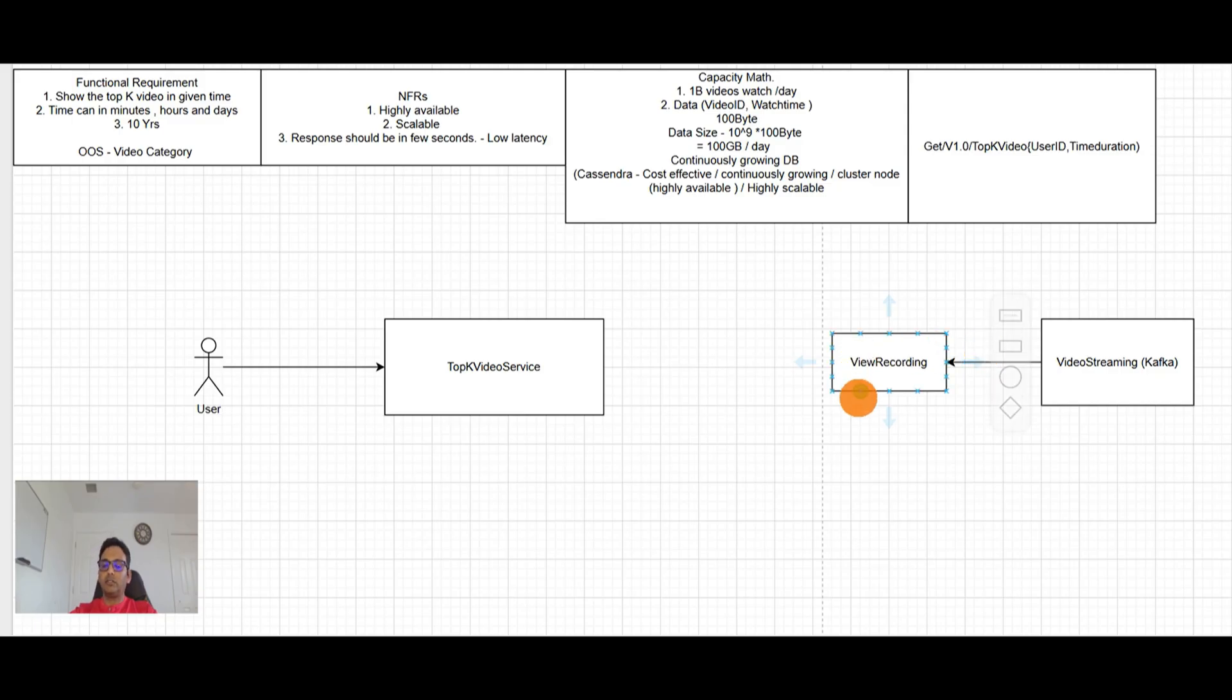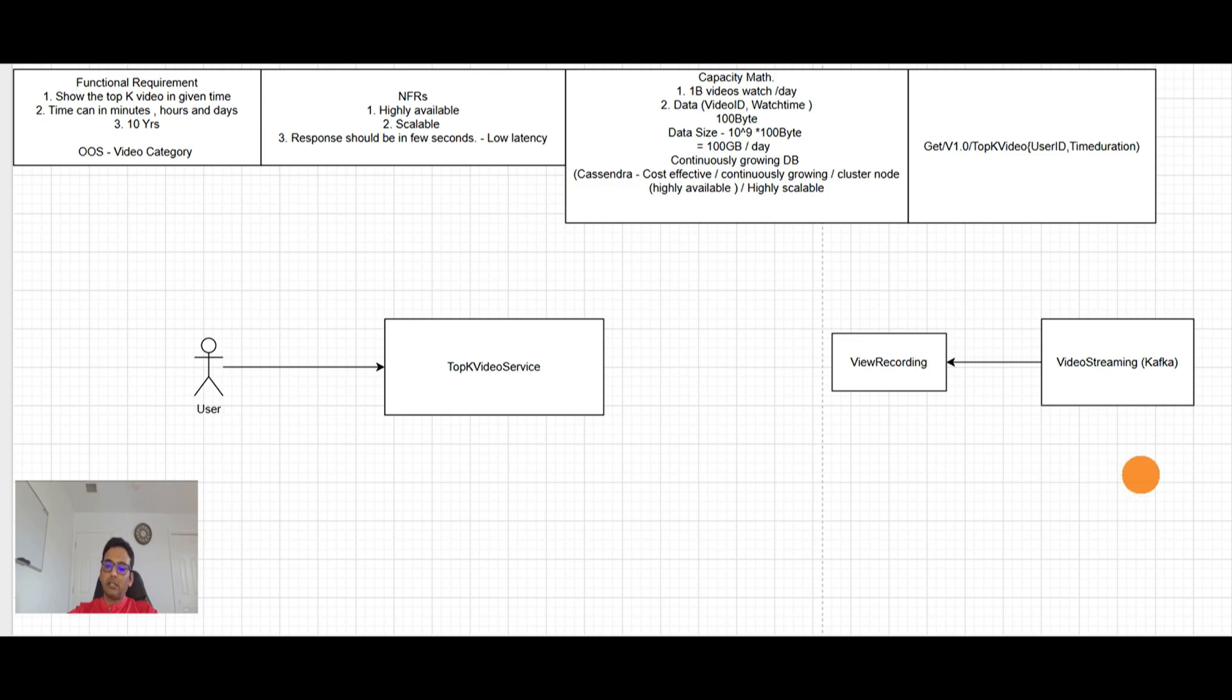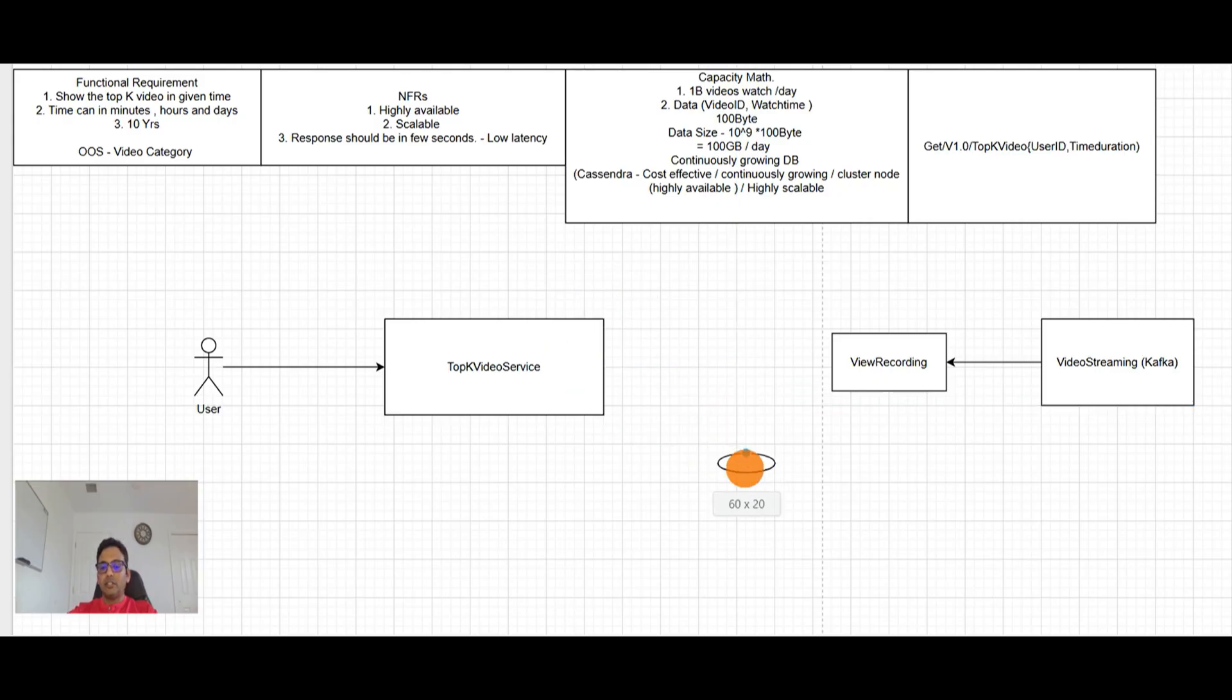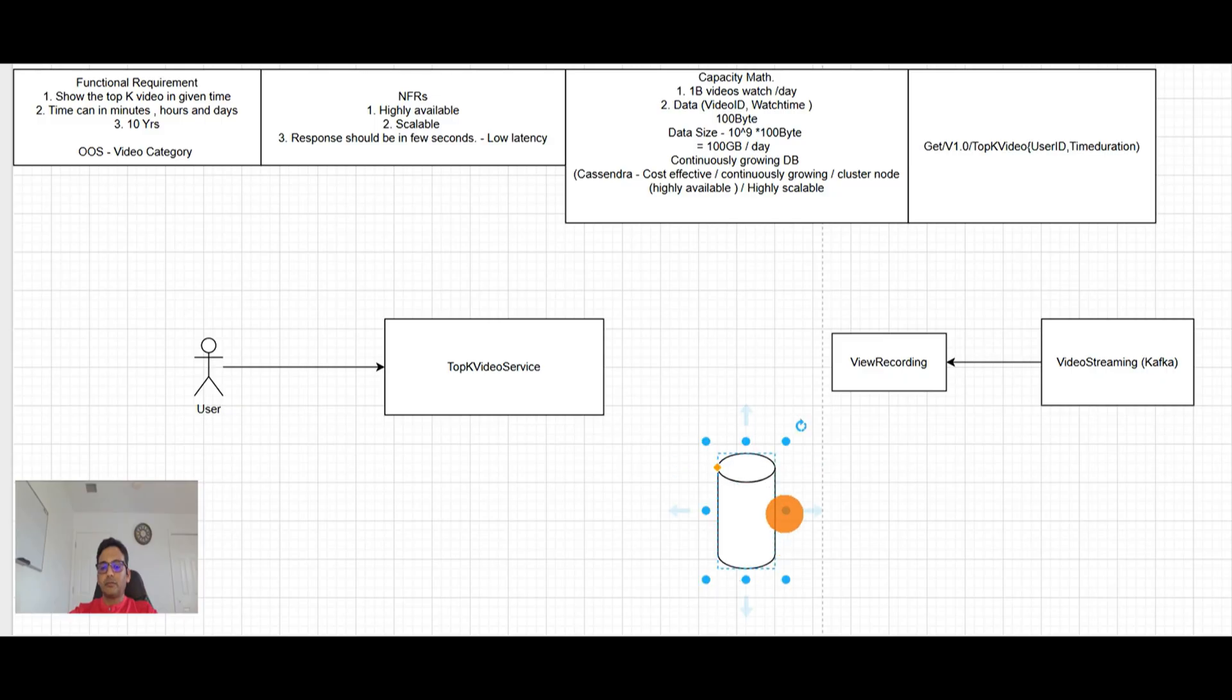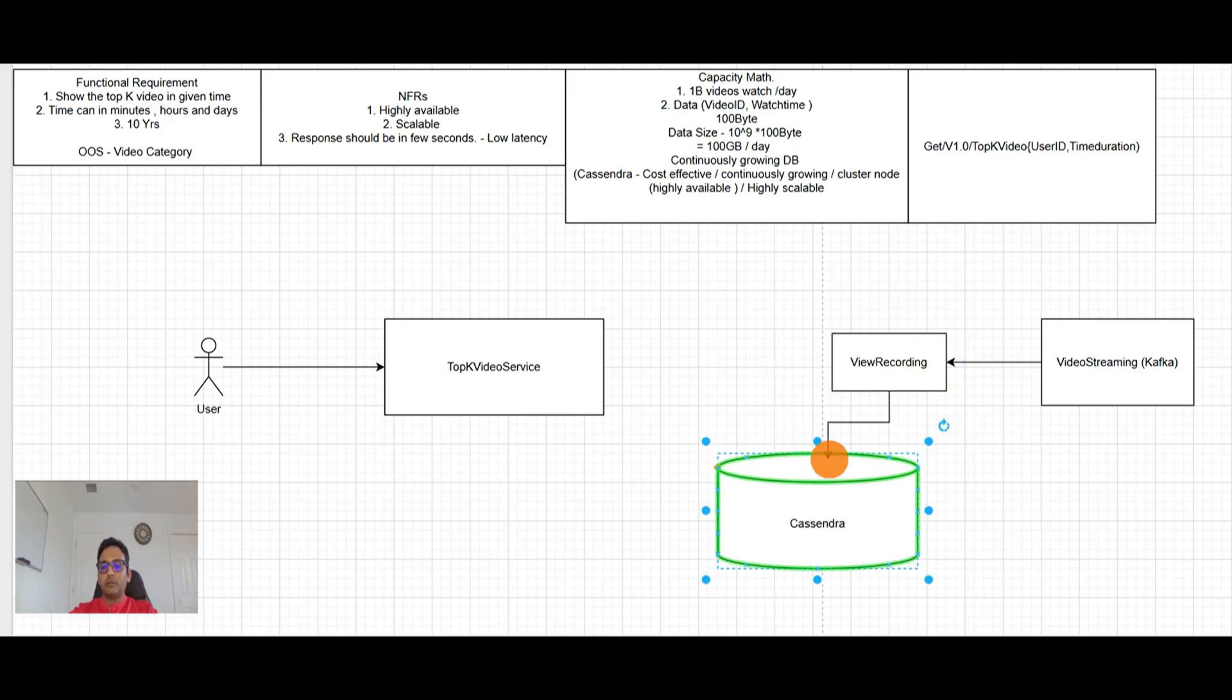So our view recording service will be listening from the Kafka and will record the data in Cassandra for the views. So the data is here and it will be recording our data here. So this will be our view data, which we said it will be Cassandra. And this view recording will be storing the information in Cassandra that yes, these are the views.